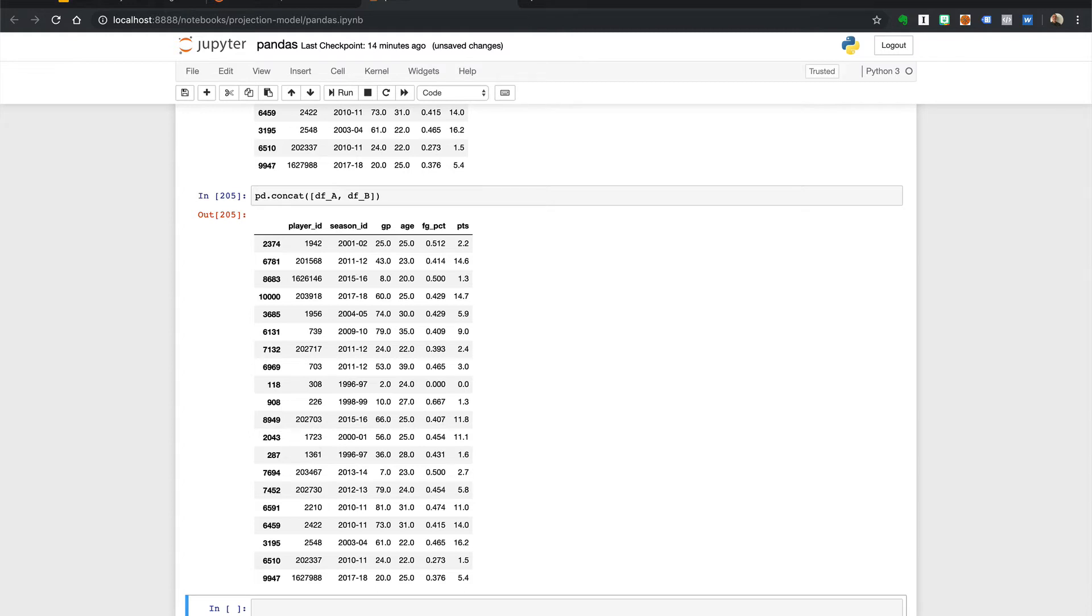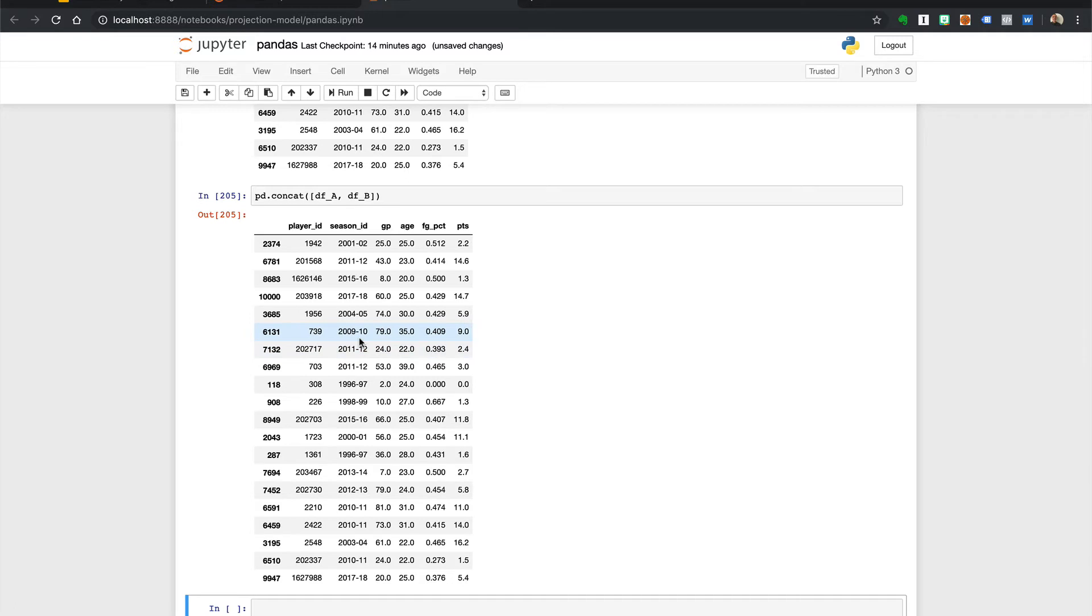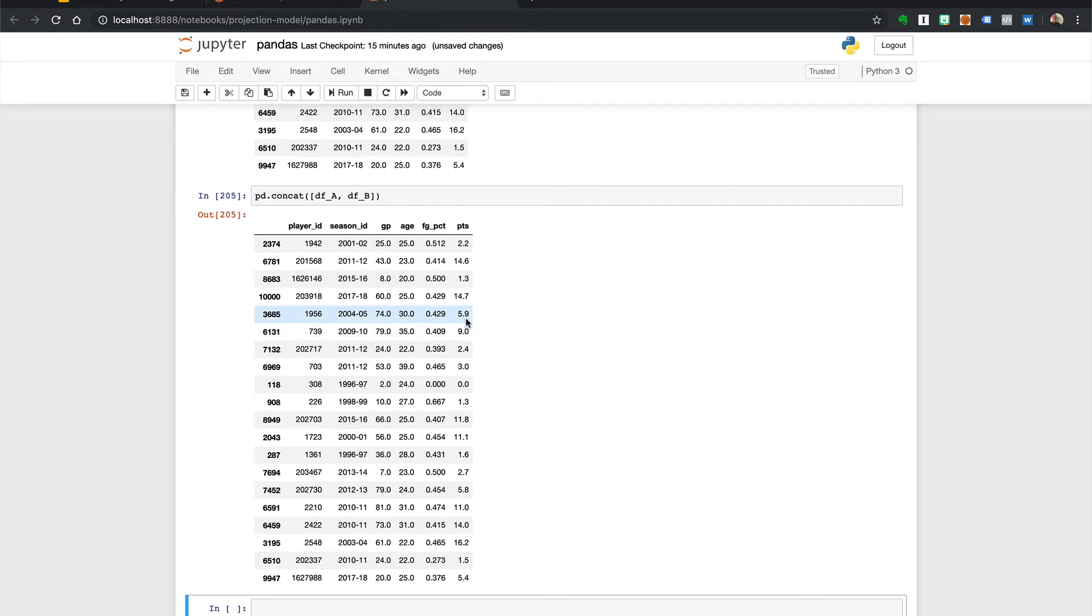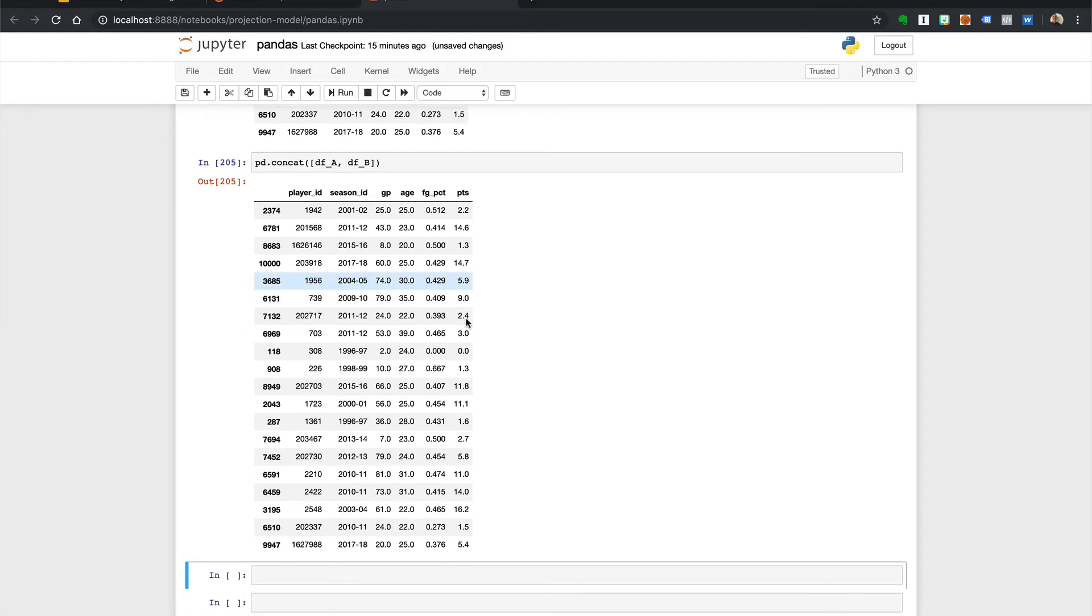Everything looks good except for the indexes. Since we didn't explicitly set an index for the data frames we created, pandas created default indexes but sometimes when you concatenate they will be the same for both. When we concatenated the data frames, the indexes were concatenated too. So this can be a serious problem if you want to access rows by an index. So let's look at an example.